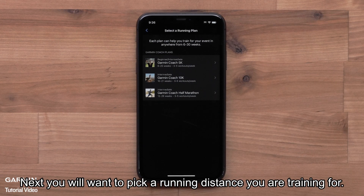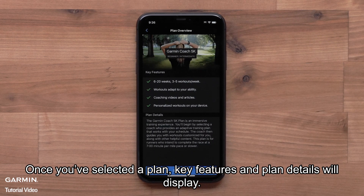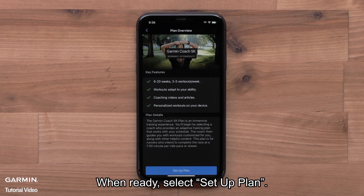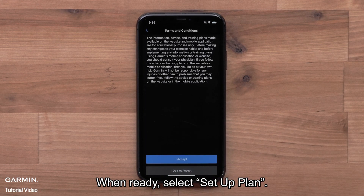Next, you will want to pick a running distance you are training for. You can choose a 5K, 10K, or half marathon plan. Once you've selected a plan, key features and plan details will display. When ready, select Setup Plan.